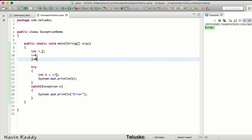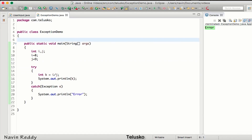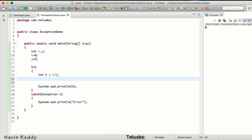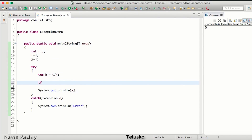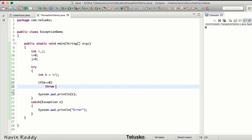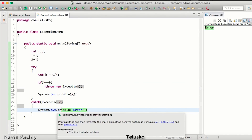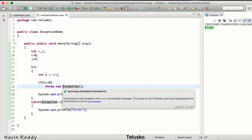If I change the value of j to 9, it gives k as 0, and we don't want that. So if k equals 0, we want to print an error. We'll say: if k equals 0, throw new Exception. If you run this code, you can see it is calling the error — even if there's no arithmetic exception, you can manually throw one. But I don't want to throw a generic exception; I want to create my own.